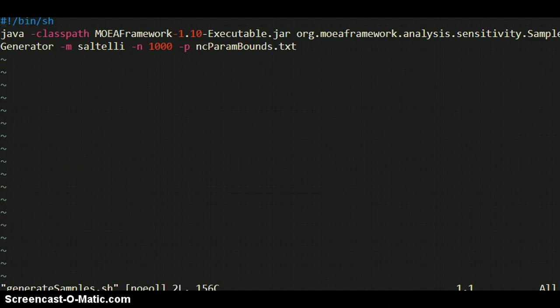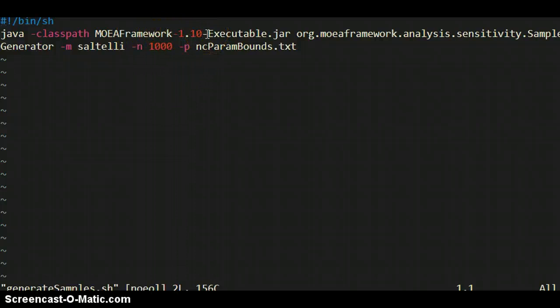So this is the command to use that file that I just showed you and generate some Sobol samples. You're calling Java, of course. The class path is the MOA framework as usual. This is an older version, but Sobol hasn't changed in the framework. The class, the specific class that you're calling is the sample generator. So it's all the way down here in analysis, sensitivity, sample generator.